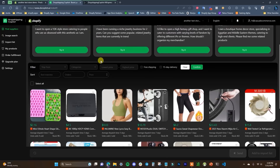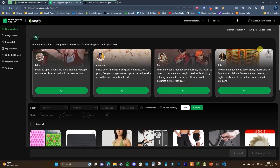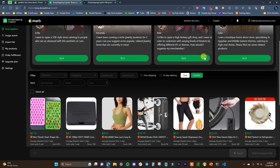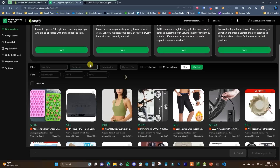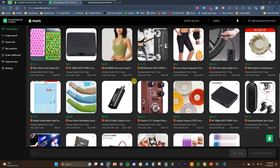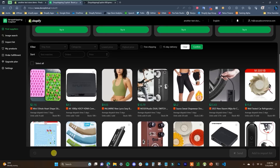The first section is Find Suppliers. By default we're looking to ship to the United States — you would choose whatever country you're shipping to here. We have different filters: ship from the US, China, Turkey, etc., different categories, sort by price, free shipping, 15-day delivery, and so on. We can also use the AI search function down here to search for different products — you can put pretty much anything in here.